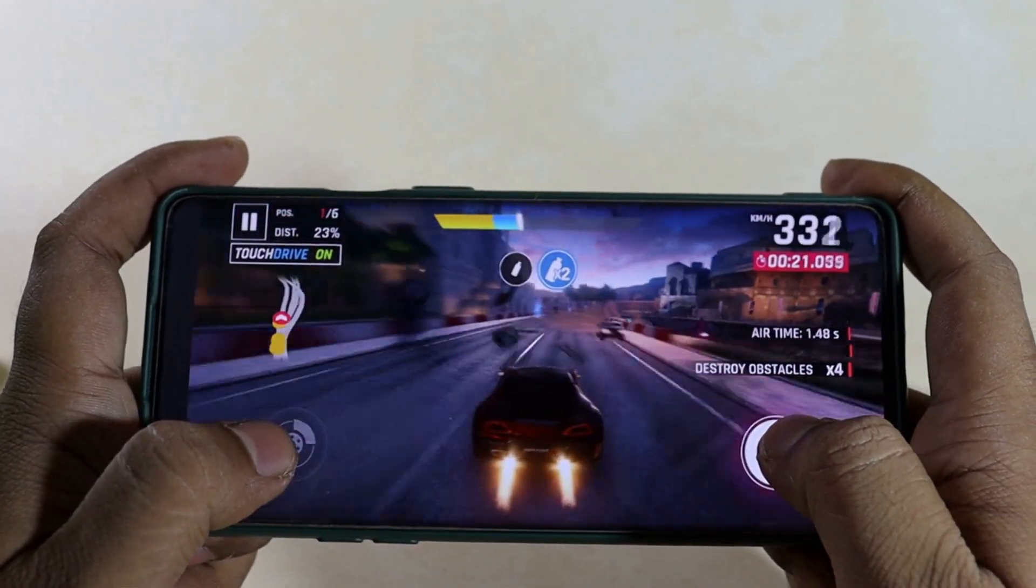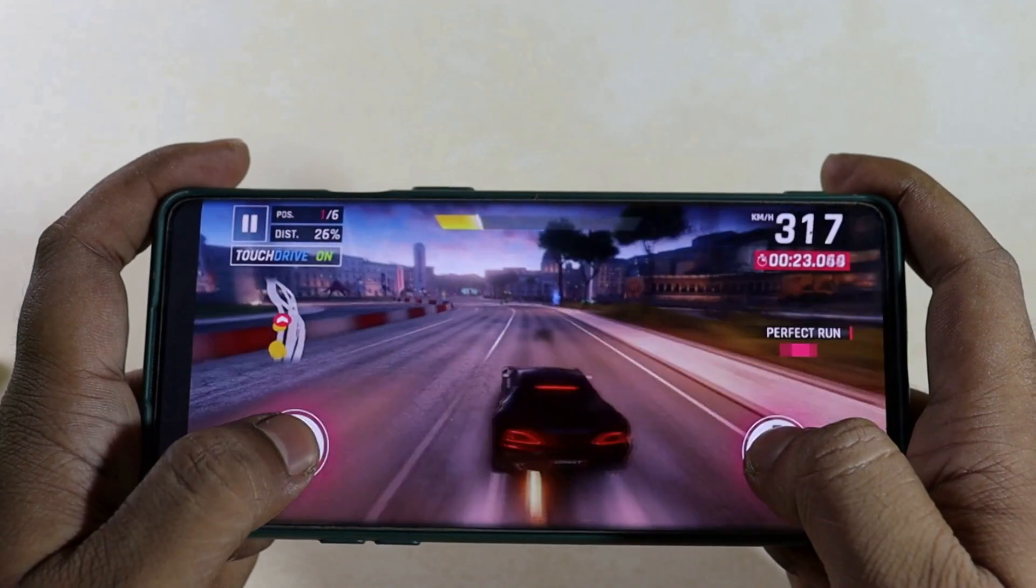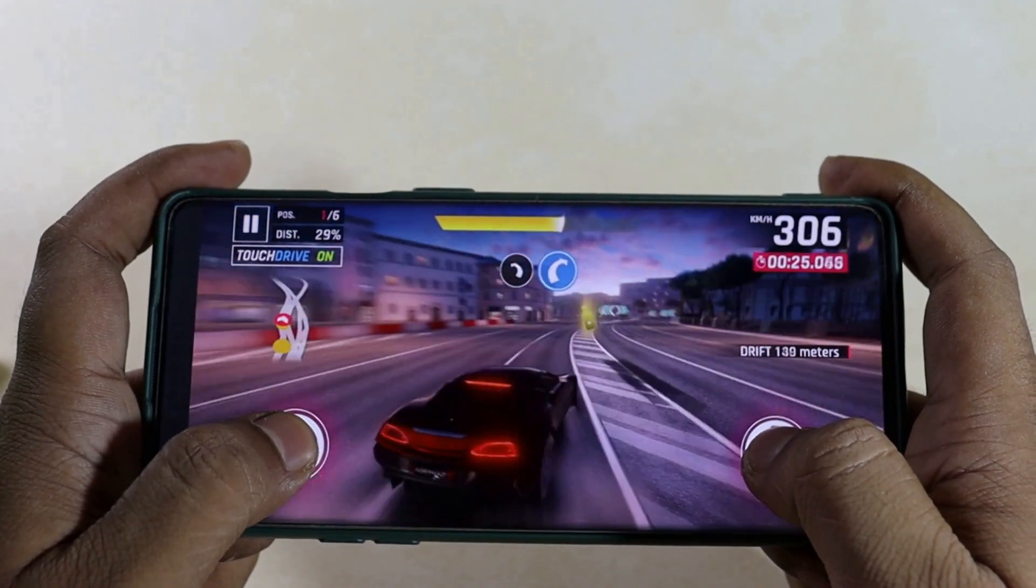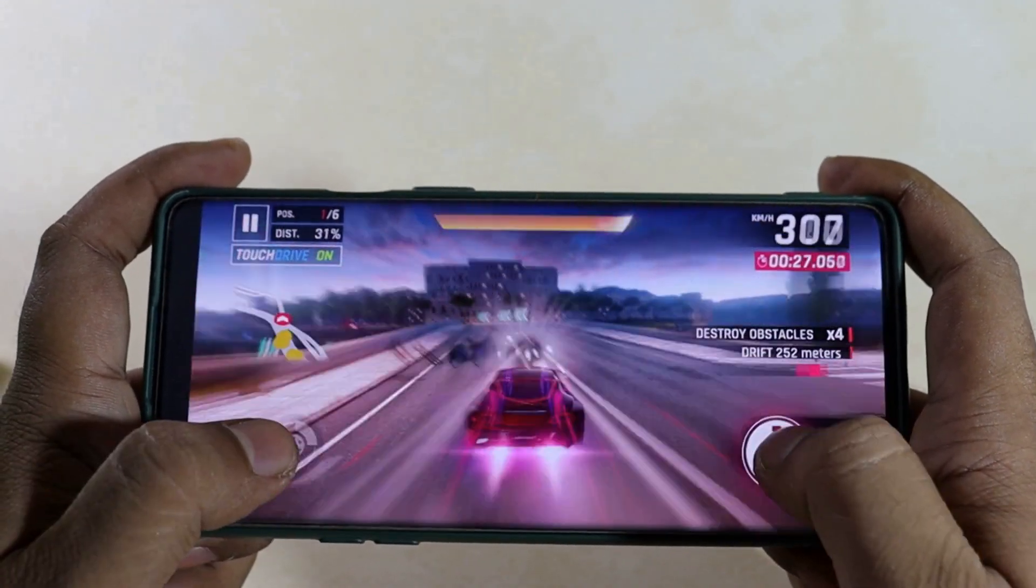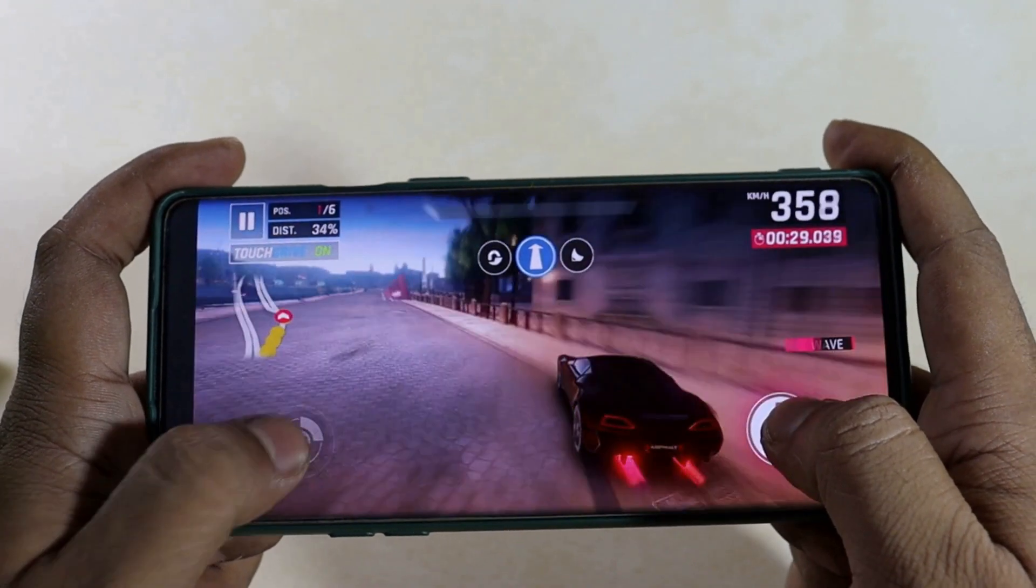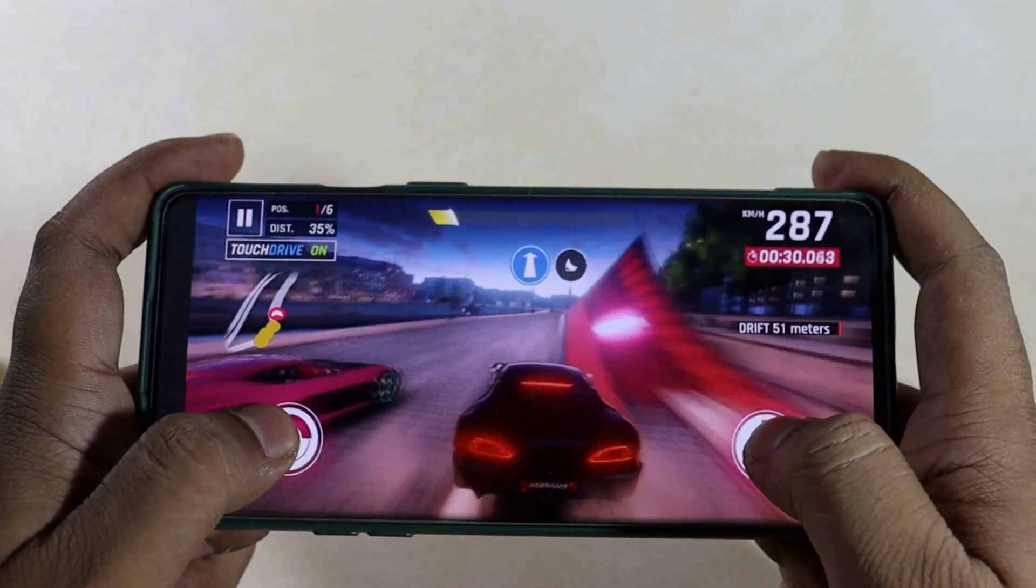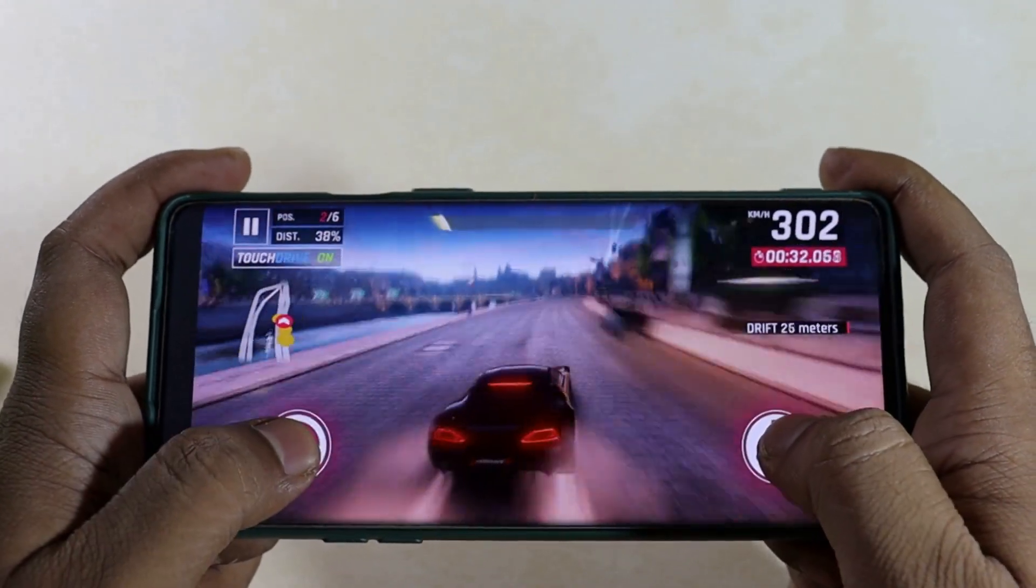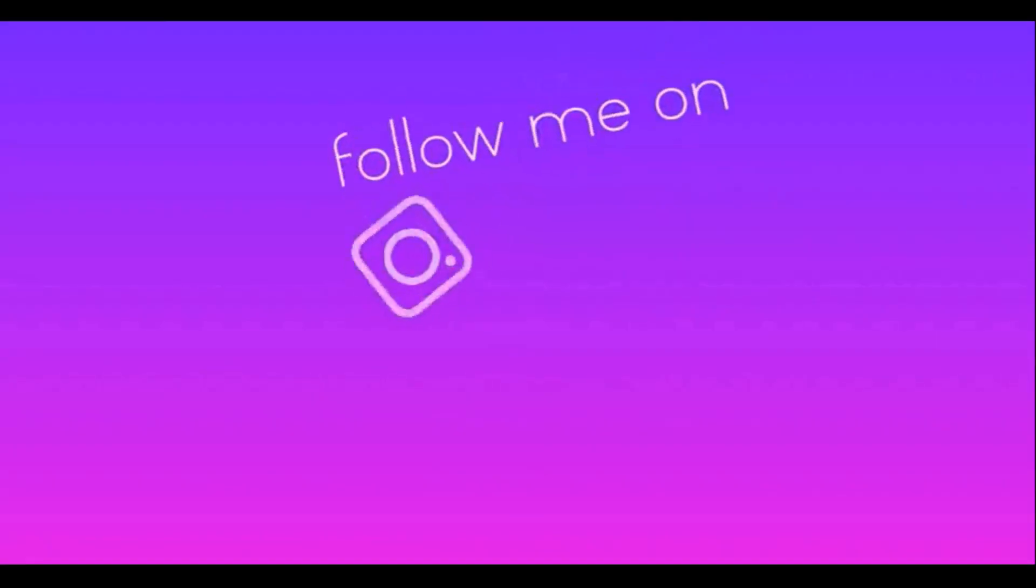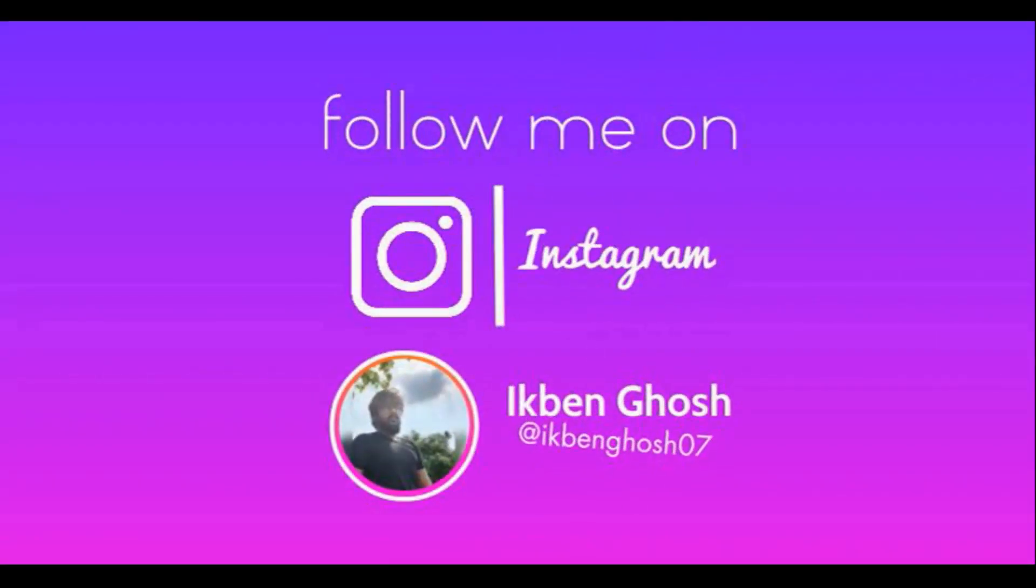So these are the pros and cons of the latest OTA update that I found in my device. Do share your experience in the comment section. And if you like the video please do give it a thumbs up and hit the subscribe button so that you never miss an update. With that being said, thanks for watching the video. I'm gonna catch you in the next one.